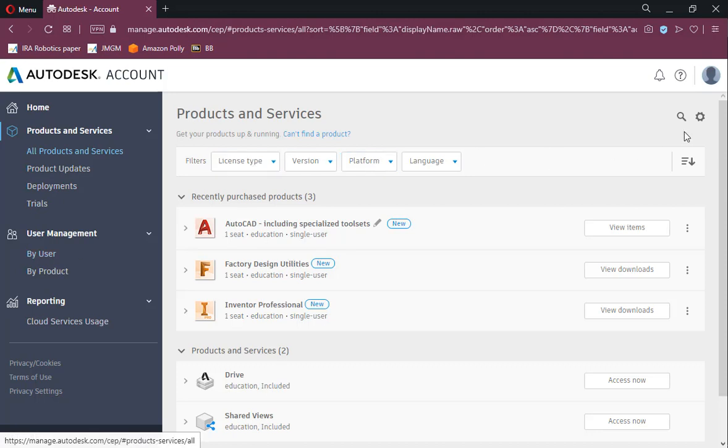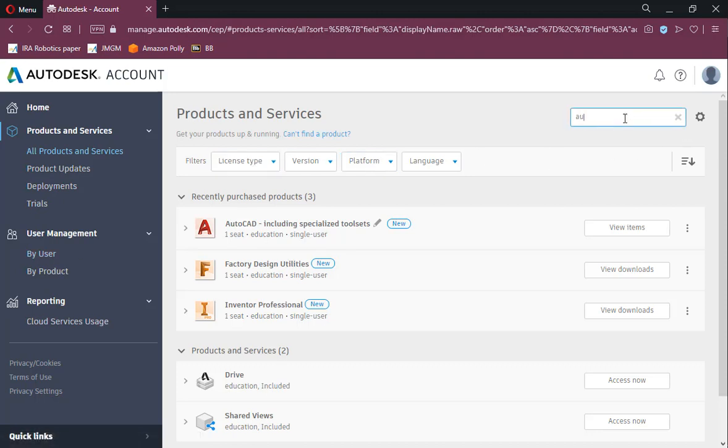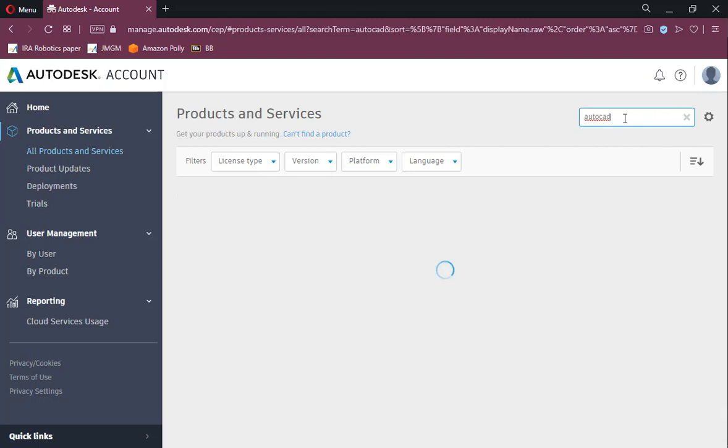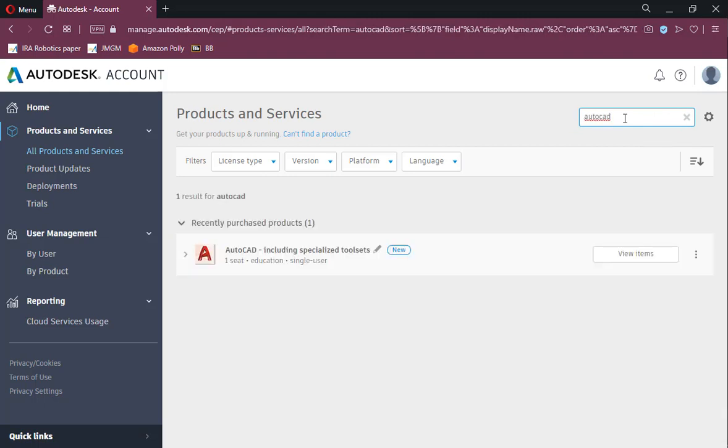If you need a new software, then click on the Search button. Type in the name of the software that you need. In our case, this is AutoCAD.